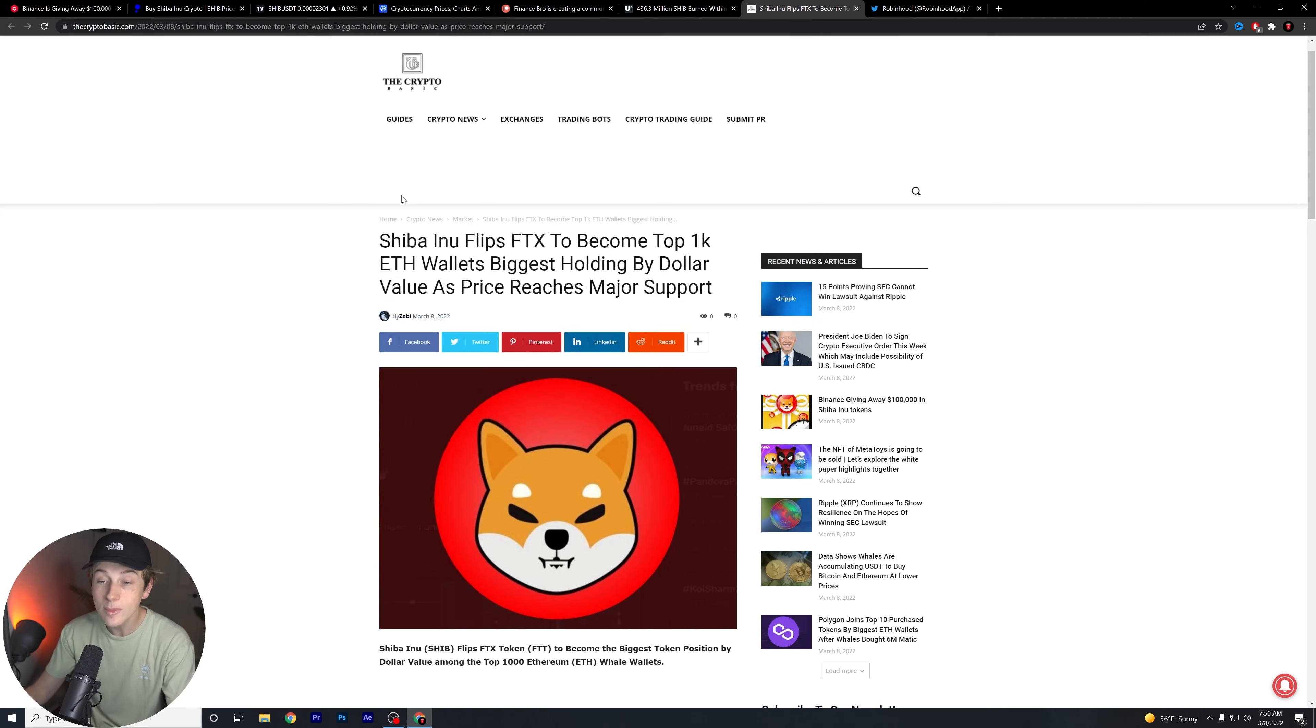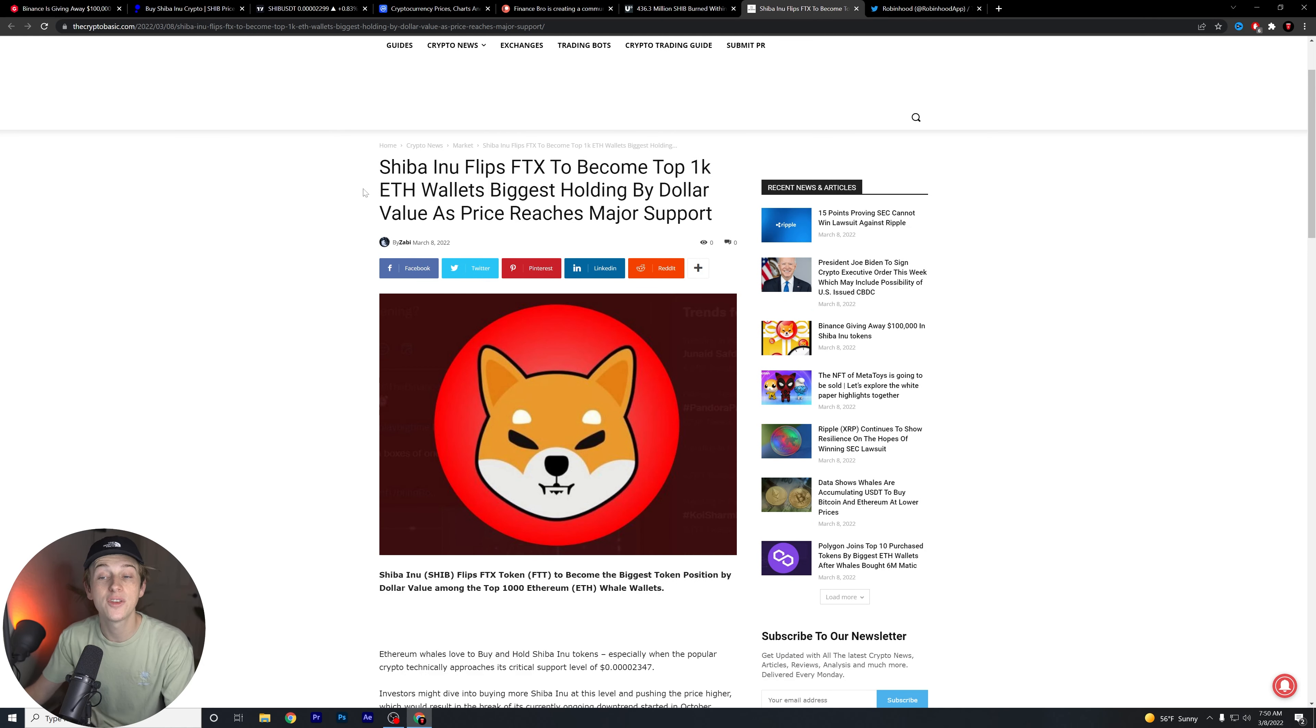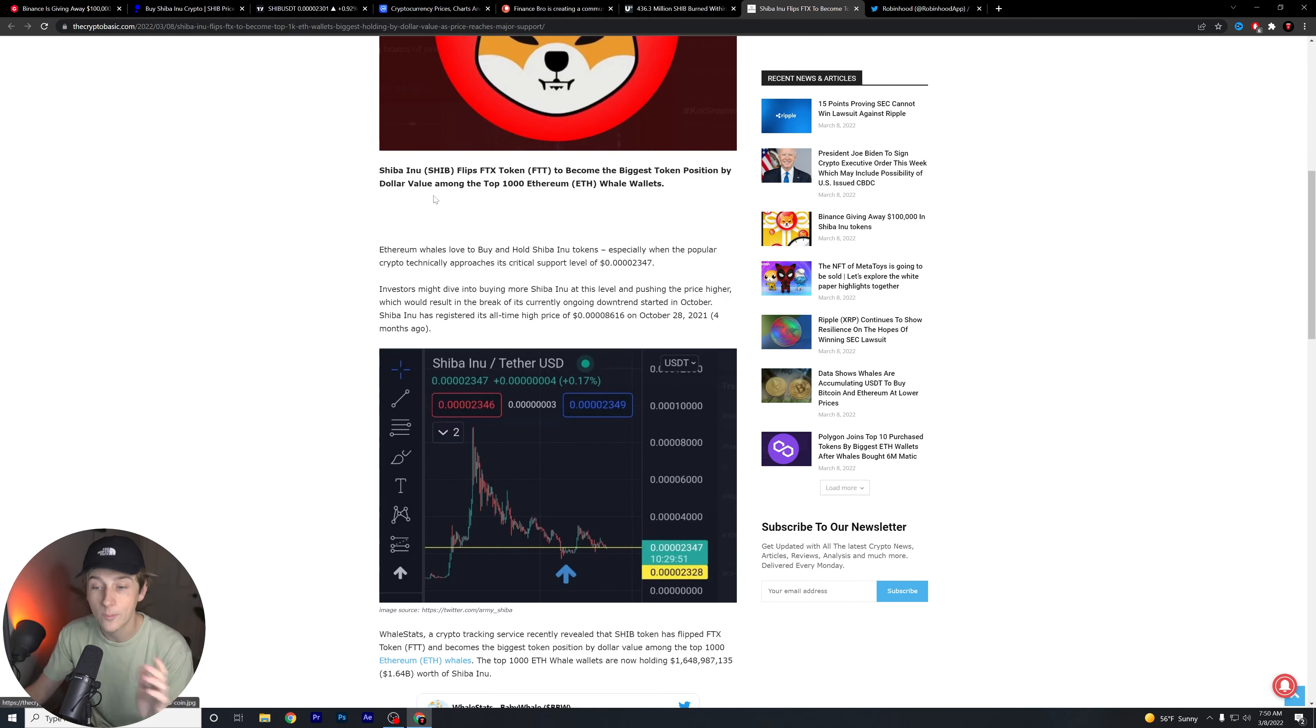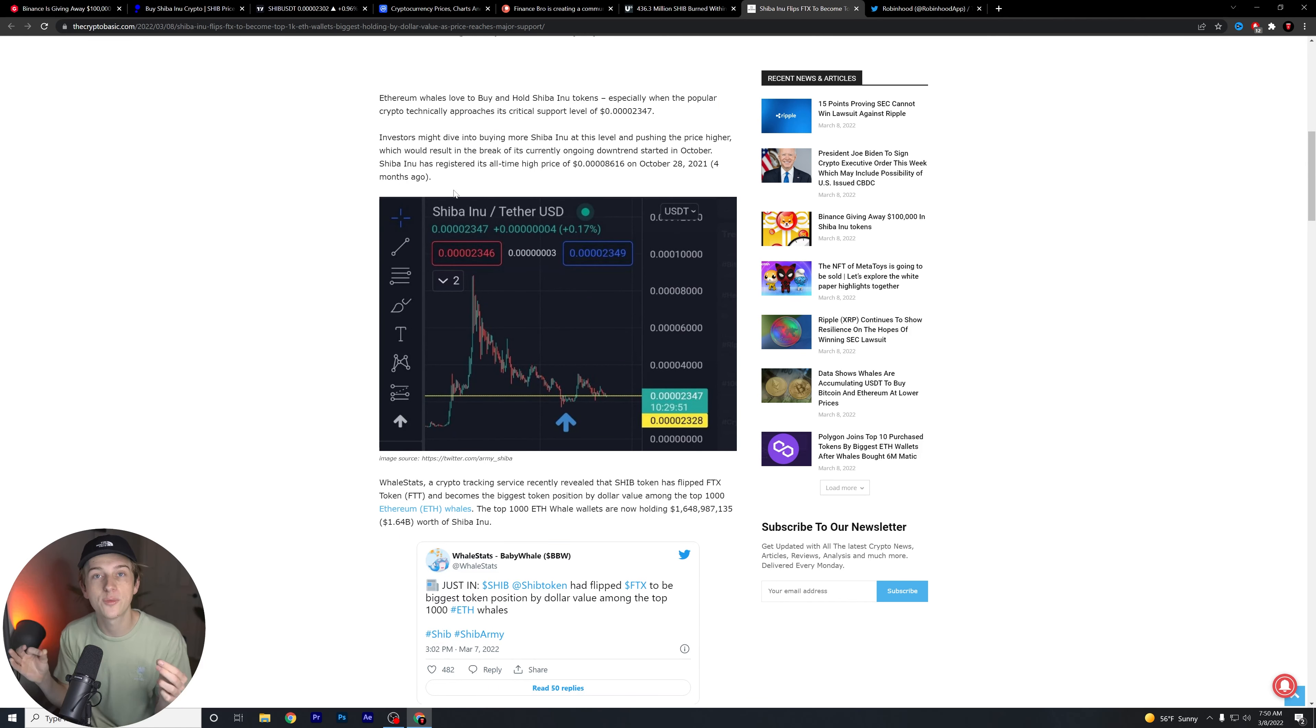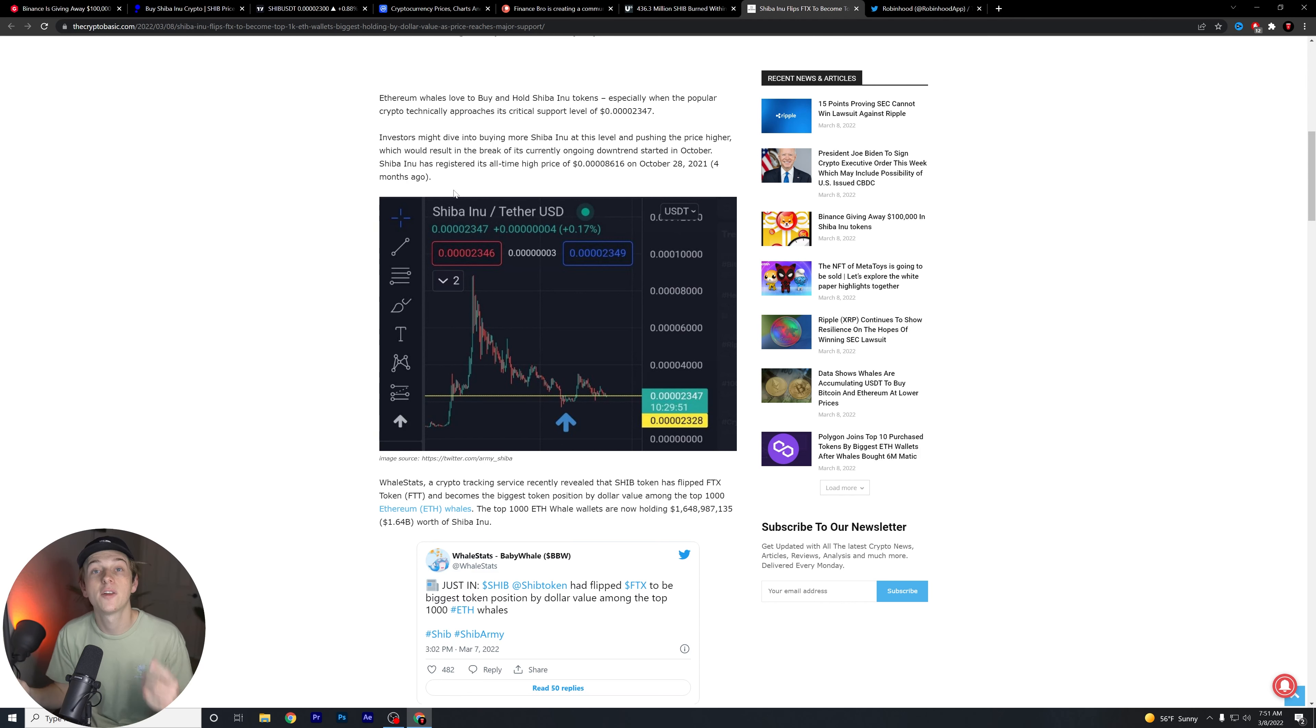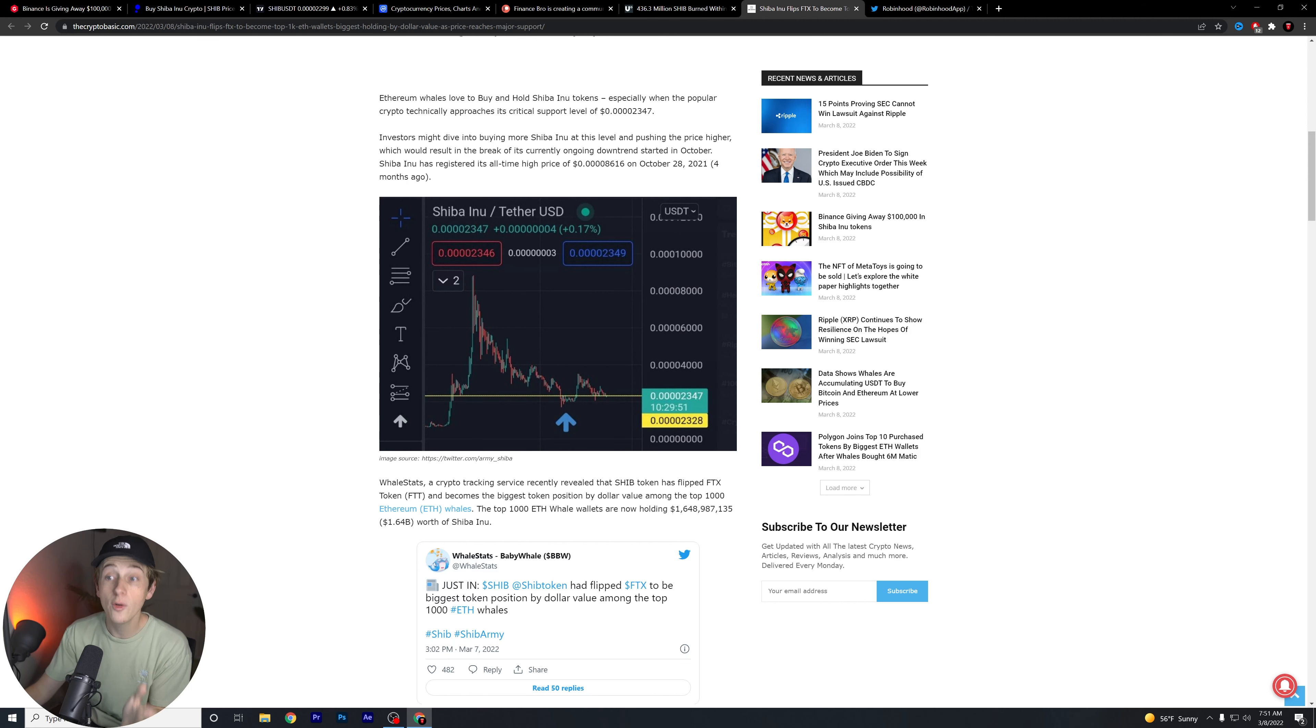Next thing, Shiba Inu flips FTX to become top 1,000 Ethereum wallet's biggest holding by dollar value as price reaches a major support. So this is really interesting. When we look at the overall top Ethereum whales right now and who they're buying, what they're buying, and the amount that they're buying, it's Shiba Inu bar none. Shiba Inu right now is being purchased more than any other cryptocurrency on the market right now, especially by the top 1,000 Ethereum whales.